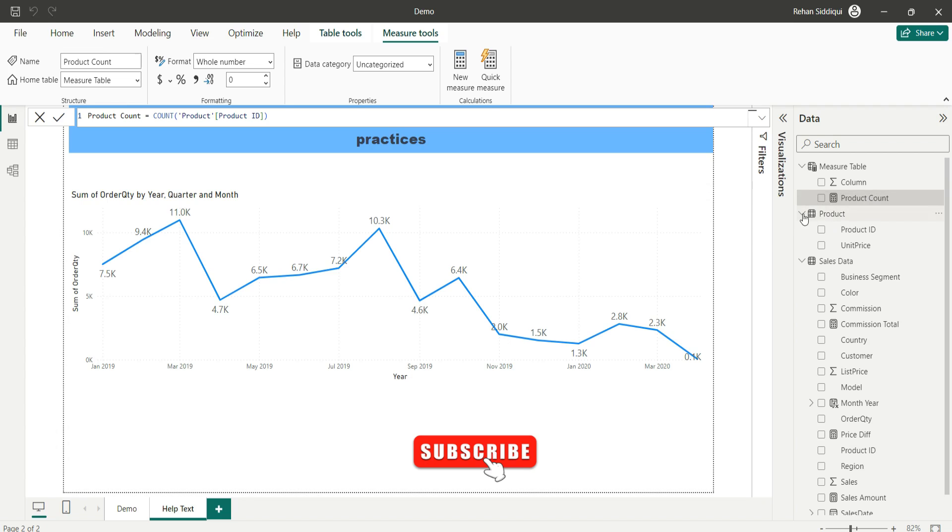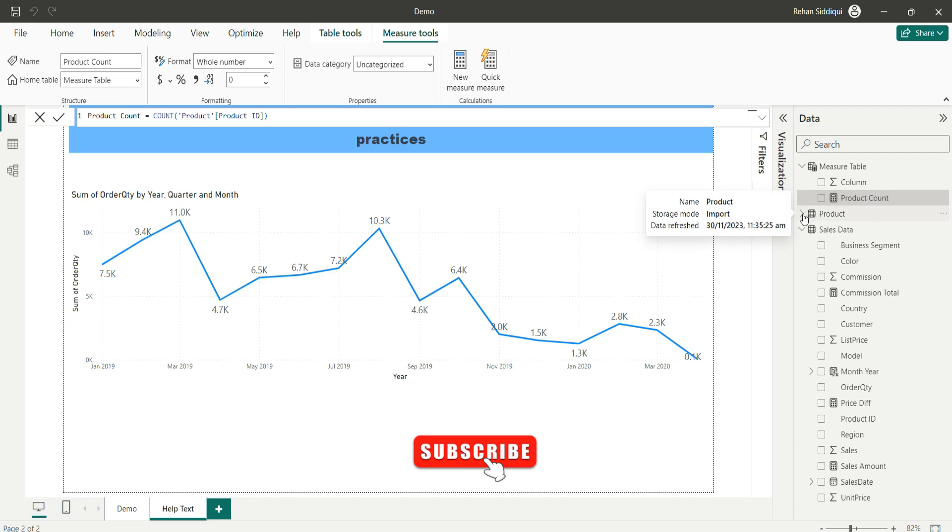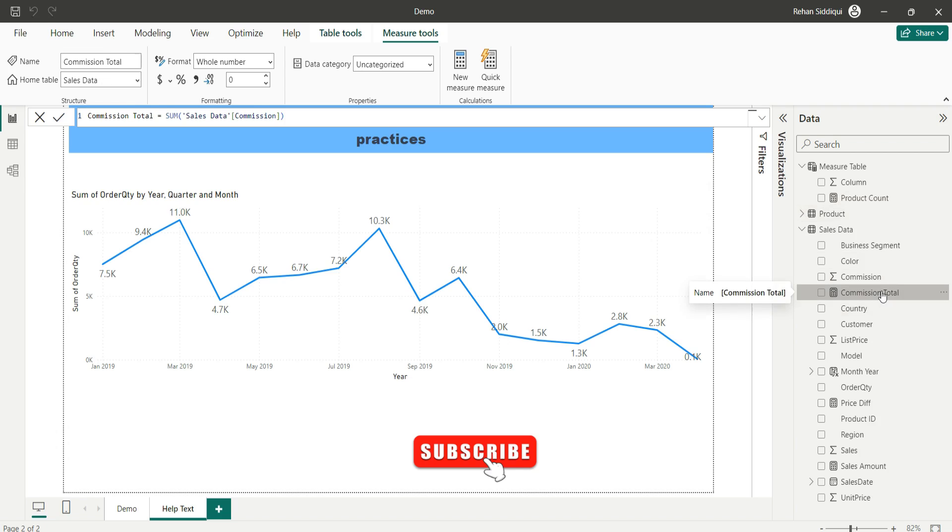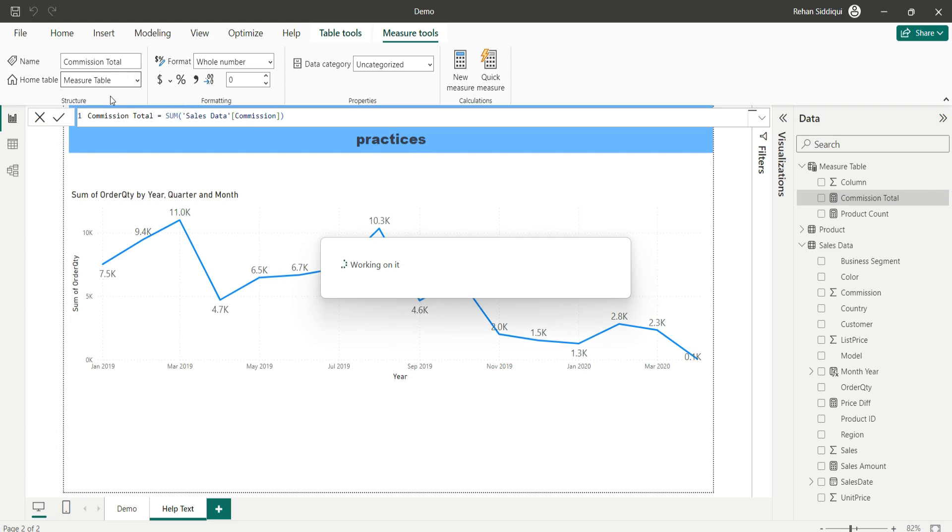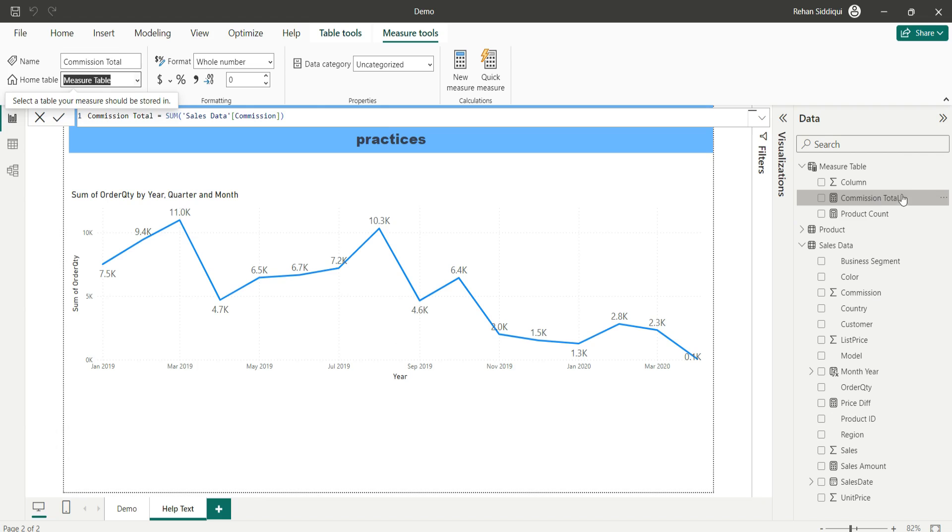Now let me show you the efficient way to move measures. I will select commission total, go to home table, and select measure table. As you can see, commission total measure is moved from the sales data table to measure table.